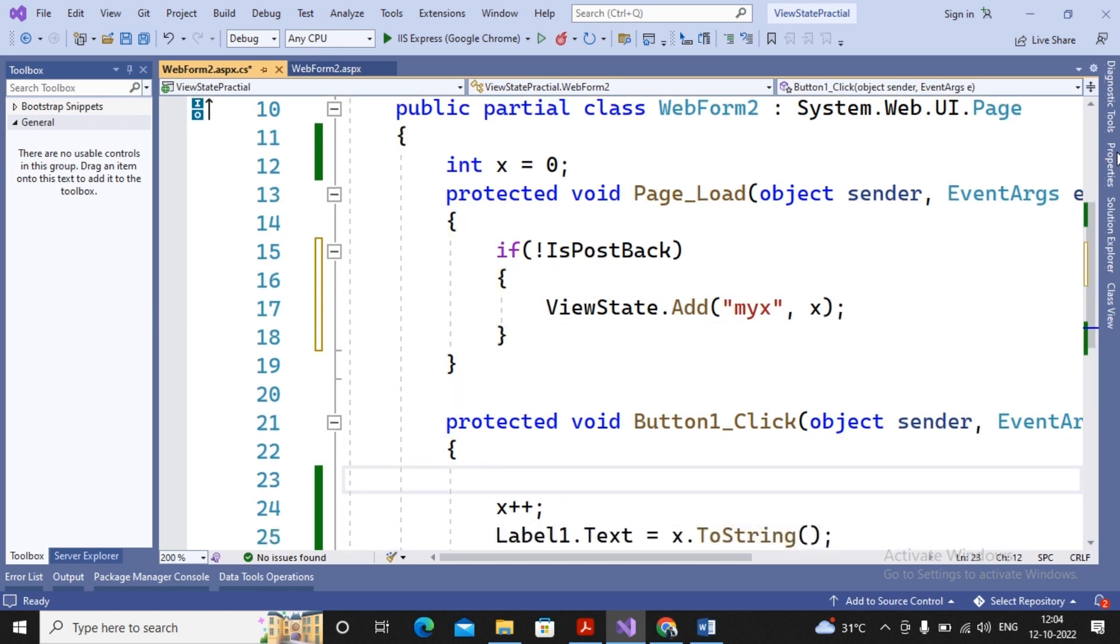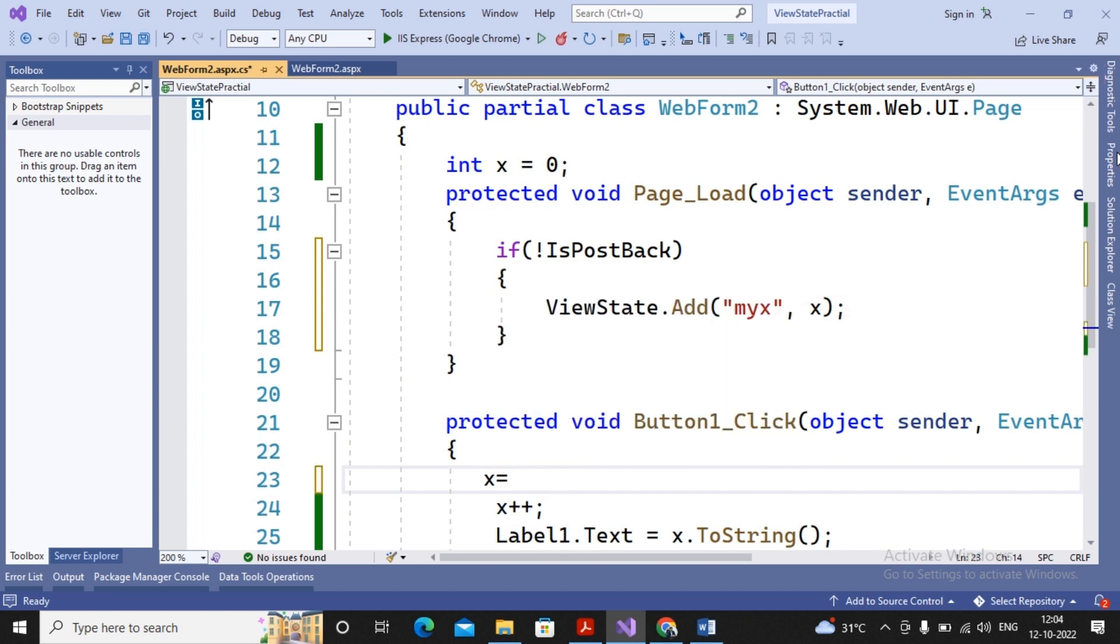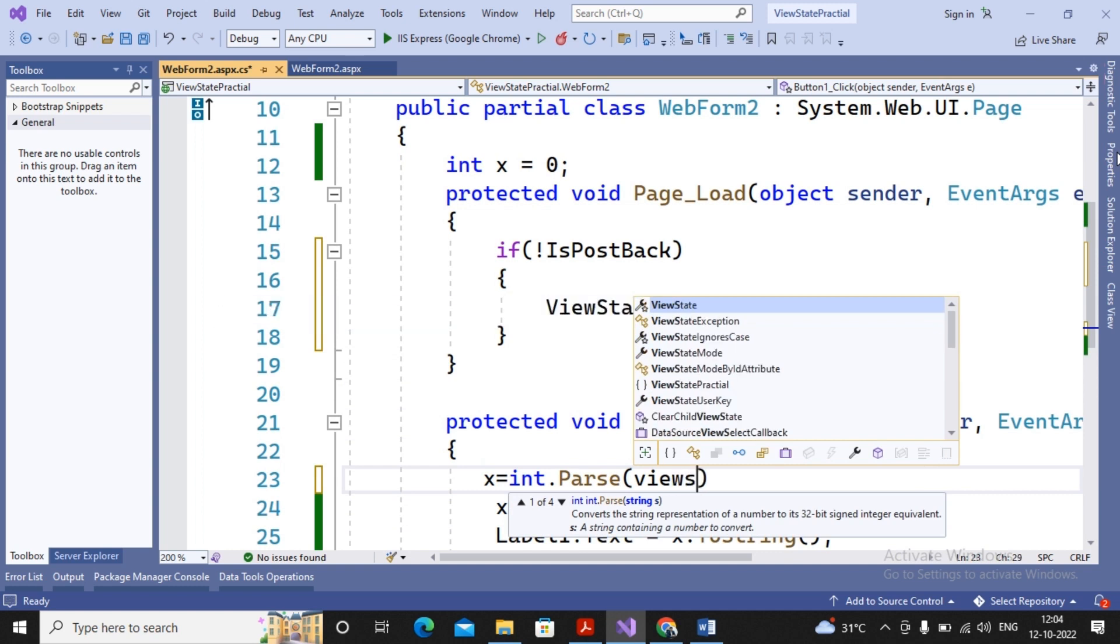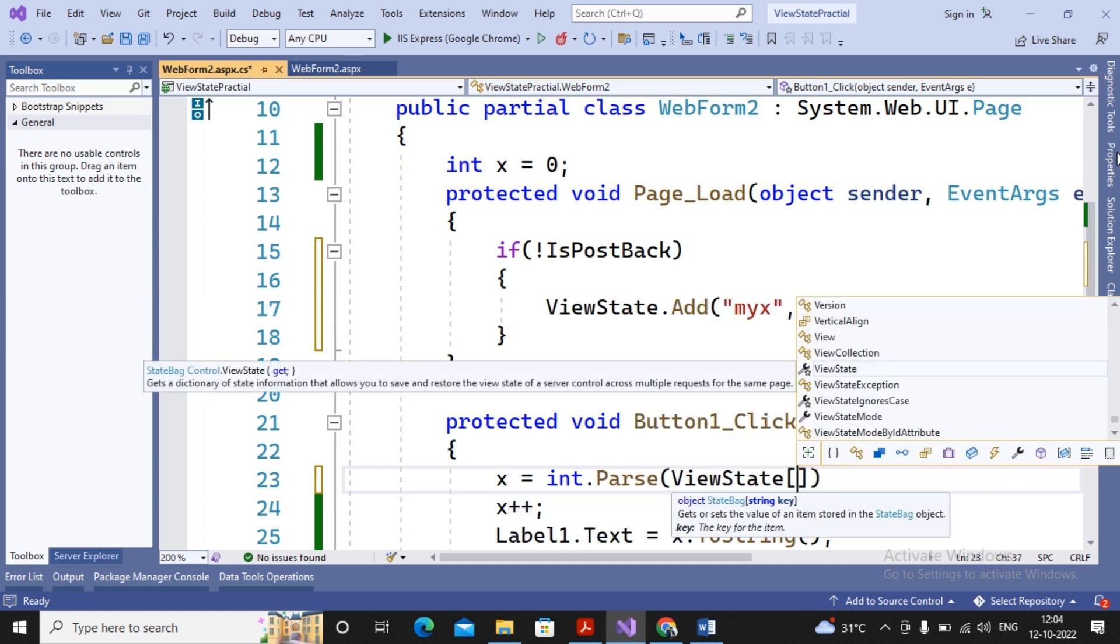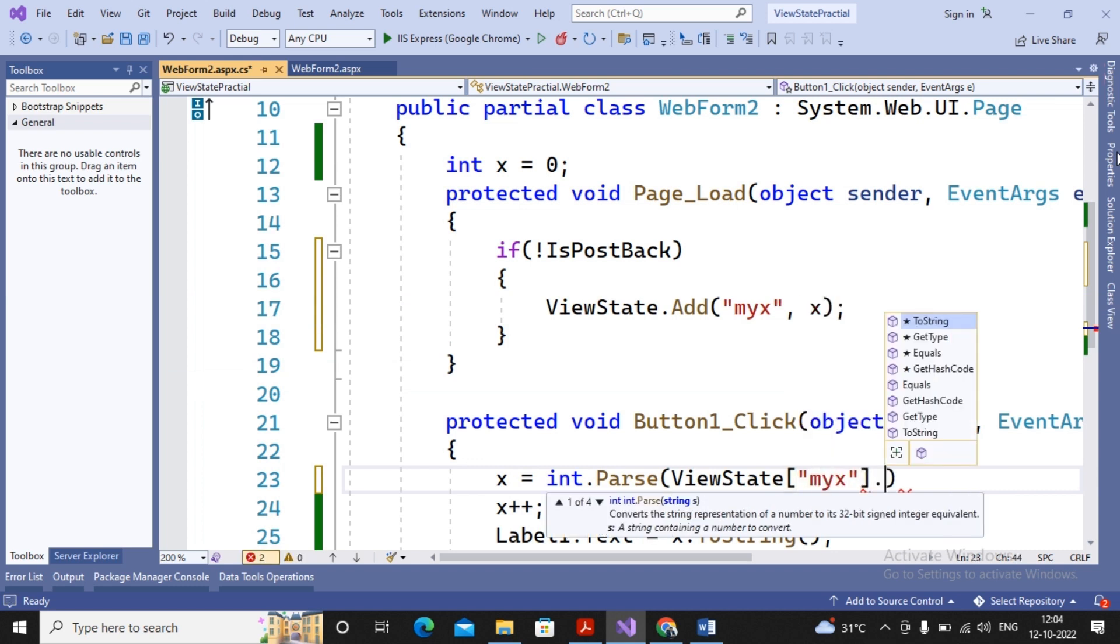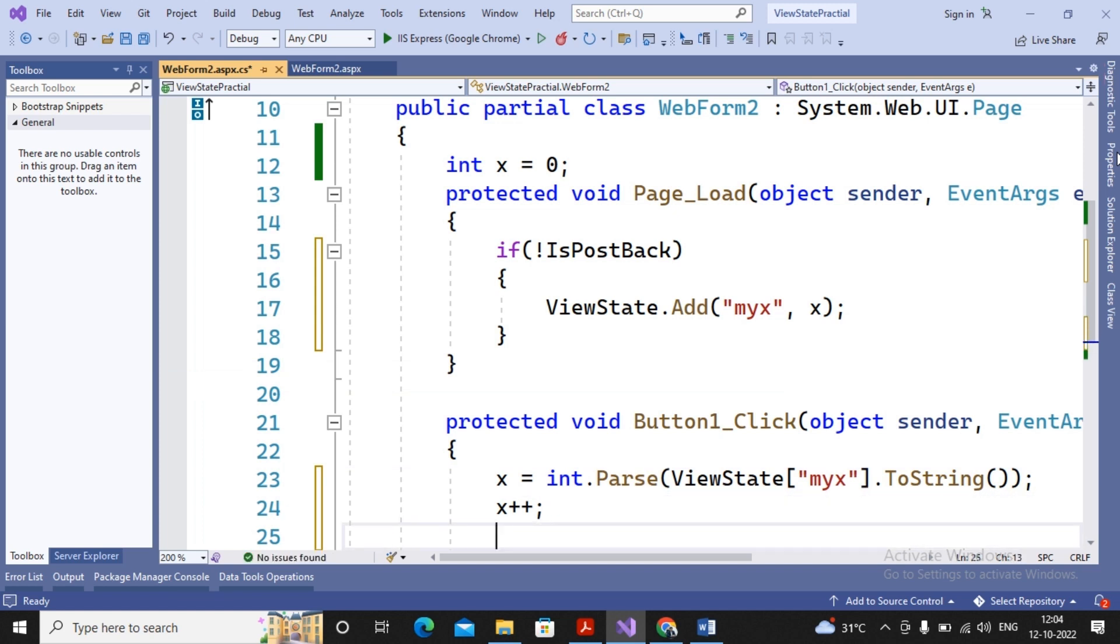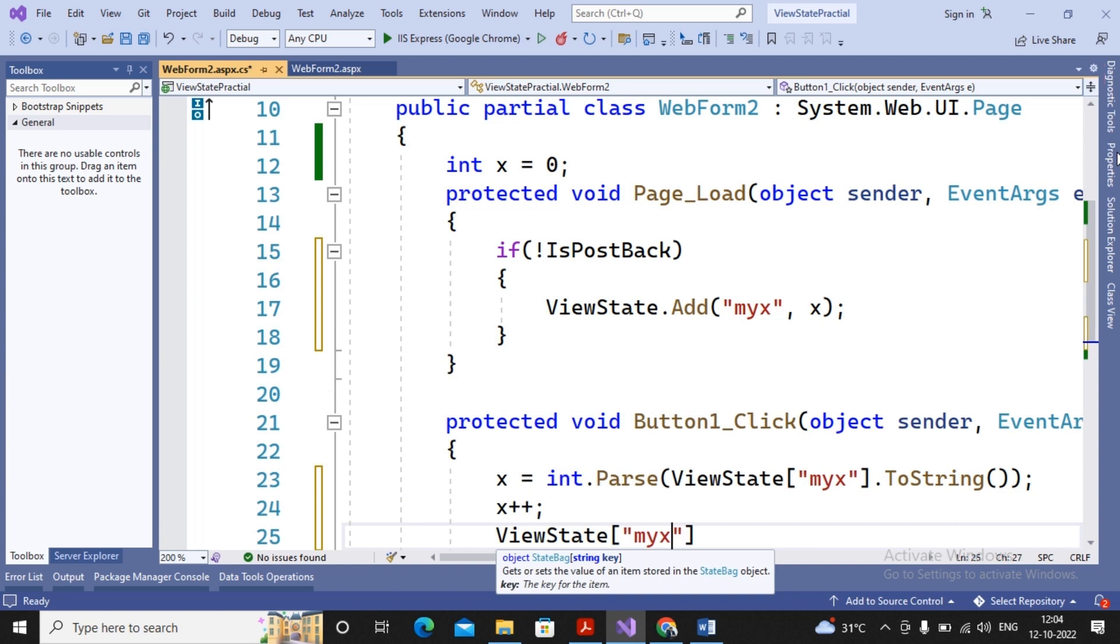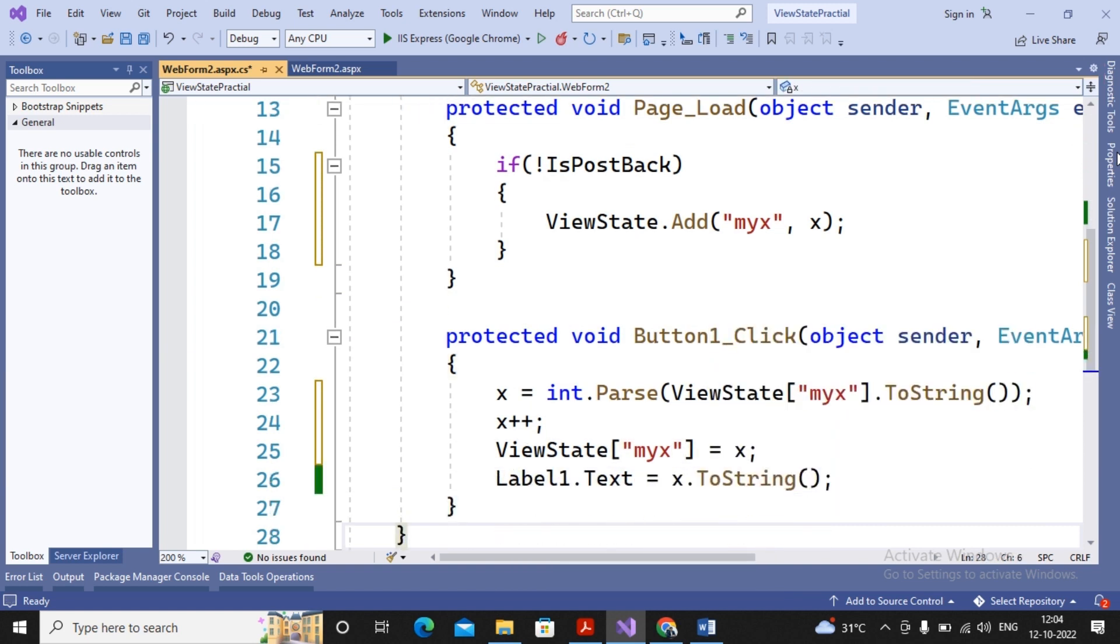And with every postback what I'm doing: I'm providing first of all x = int.Parse in the bracket ViewState in the square bracket, the name of the variable is MyX.ToString(). So the string value then converted into integer, then the value of x will be increased by one, and then the new value should be again assigned to MyX. So I'm providing ViewState of MyX = x. Simple.